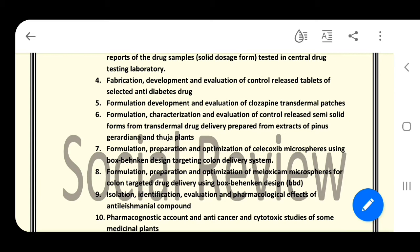Number six: formulation, characterization, and evaluation of controlled release semi-solid forms for transdermal drug delivery, prepared from plant extracts. Number seven: formulation, preparation, and optimization of celecoxib microspheres using Box-Behnken design, targeting colon delivery system. Number eight: formulation, preparation, and optimization of meloxicam microspheres for colon-targeted drug delivery using Box-Behnken design.